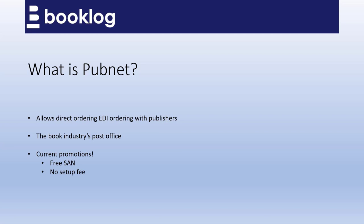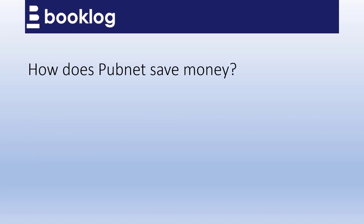BookLog's interface with PubNet is already free. Most publishers offer deeper discounts when you order from them directly. Discounts from those publishers range from 44% to 48%. When you hit a publisher's free freight minimum, the freight is completely free. There is no fuel surcharge.